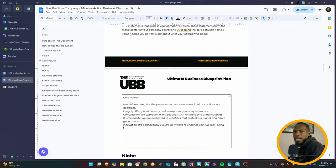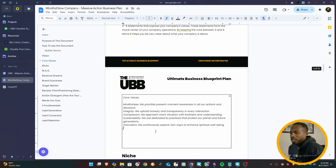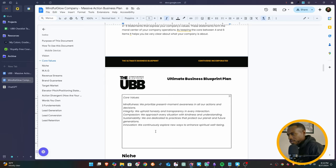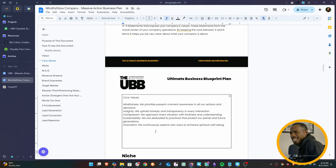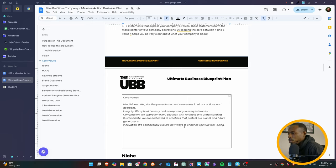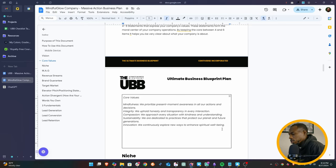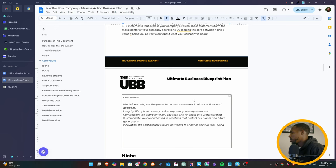So let's talk about the core values now. The core values are mindfulness - we prioritize present moment awareness in all our actions and decisions. Integrity - we uphold honesty and transparency in every interaction. Compassion - we approach every situation with kindness and understanding. Sustainability - we are dedicated to practices that protect our planet and future generations. Innovation - we continuously explore new ways to enhance our spiritual well-being. These are not bad core values. And if you're telling people this, this is getting people excited about your business because they know what you stand for. Now of course, you can go in here and come up with your own, but I'm just giving you examples of what you would do with this.